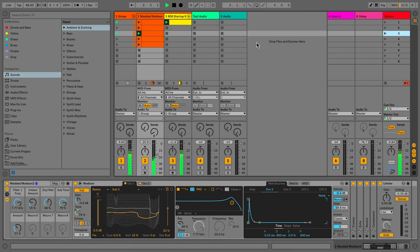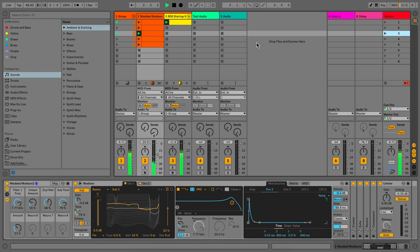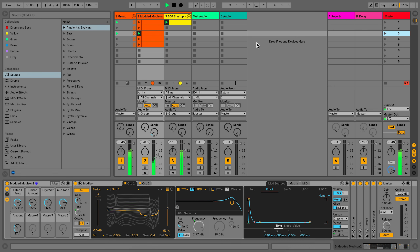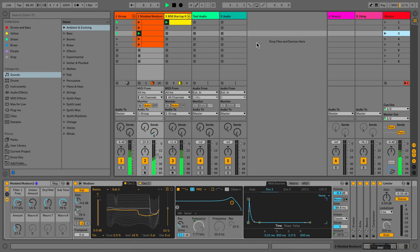Saving a live set saves everything it contains. This includes all clips, their positions and settings, and the settings of devices and controls. You can save a live set at any time, even during playback.